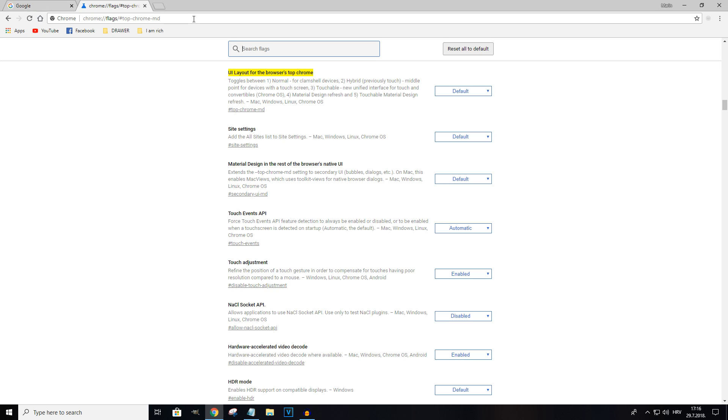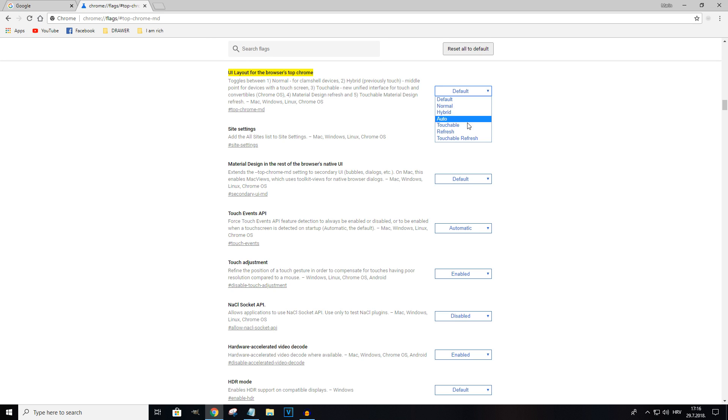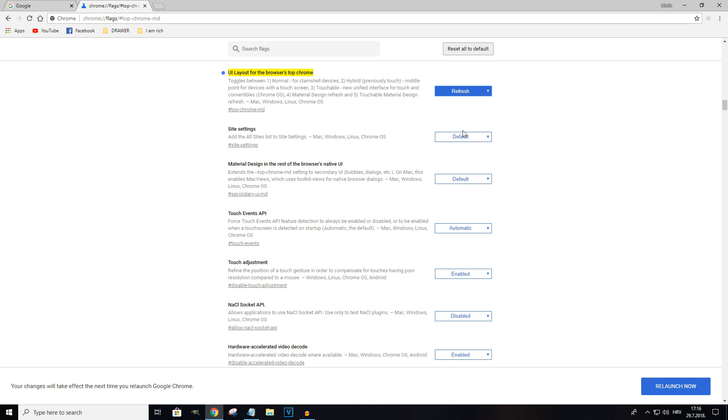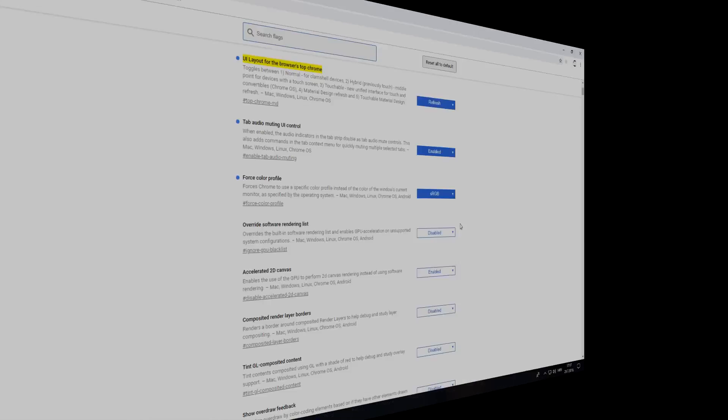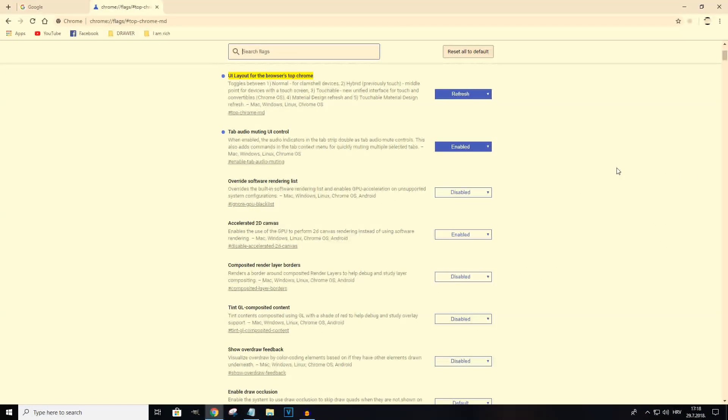The one that we're looking for should be right at top - that's UI layout for the browser's top Chrome. Right here it's set to default. What you want to do is click on this drop down and set it to refresh, then simply go to the bottom right corner, click on relaunch now, and voila.